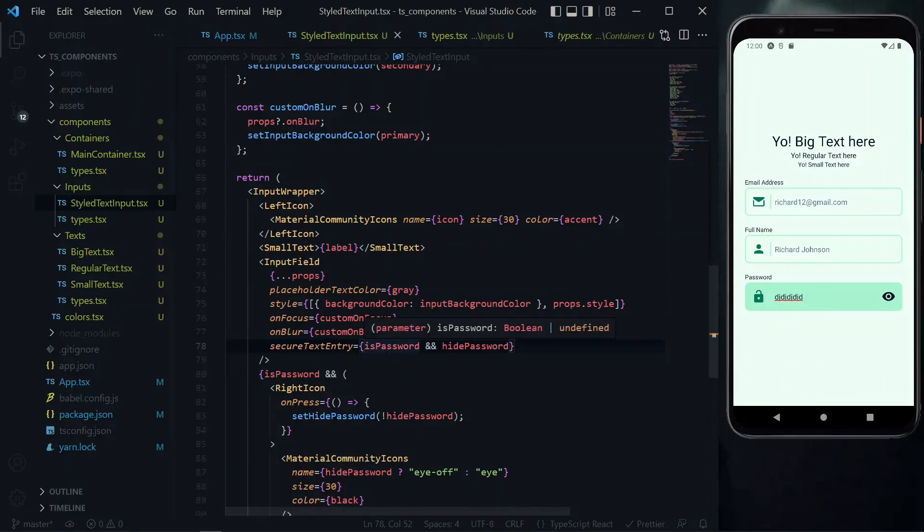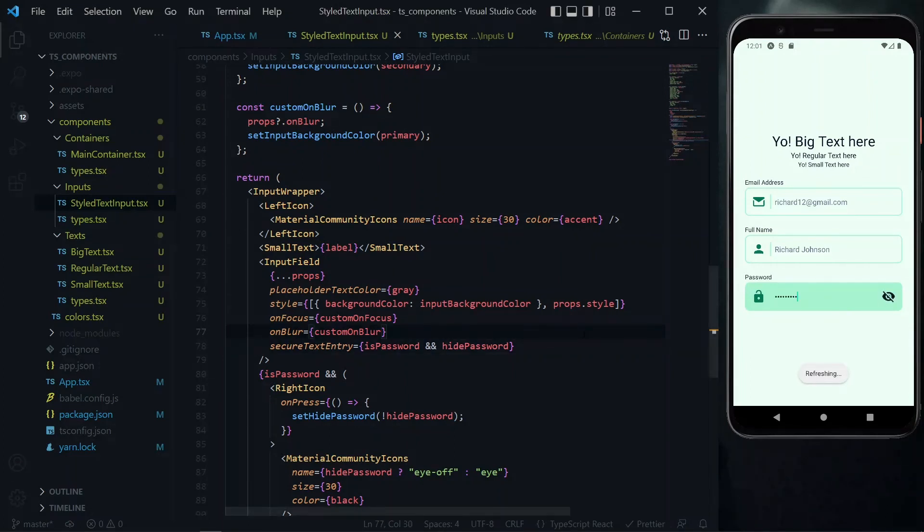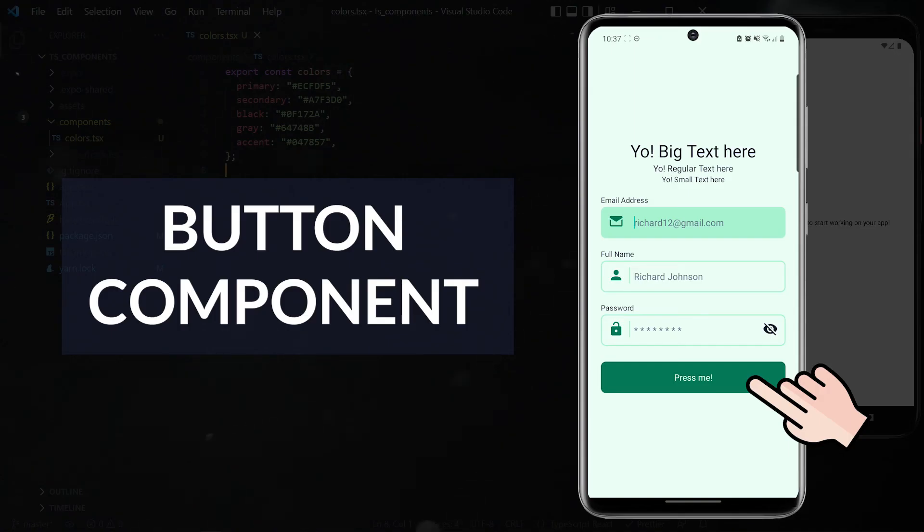With this in place, when we click on the eye icon here the value should be toggled from hidden to plain text. This basically sums up our work for the style text input so we can move on to the next one.